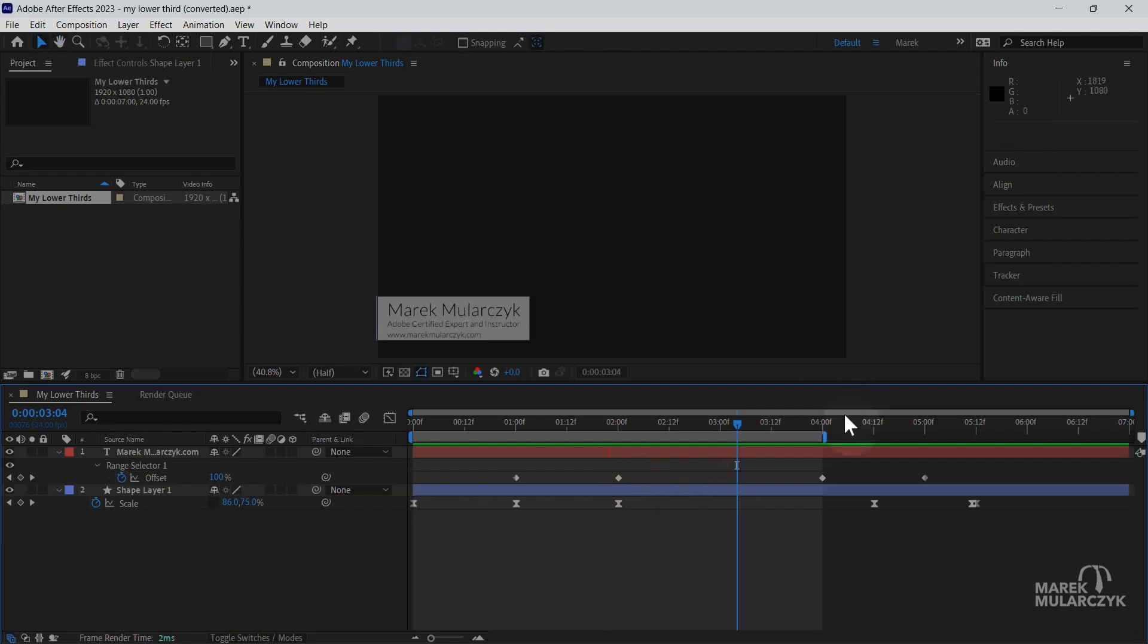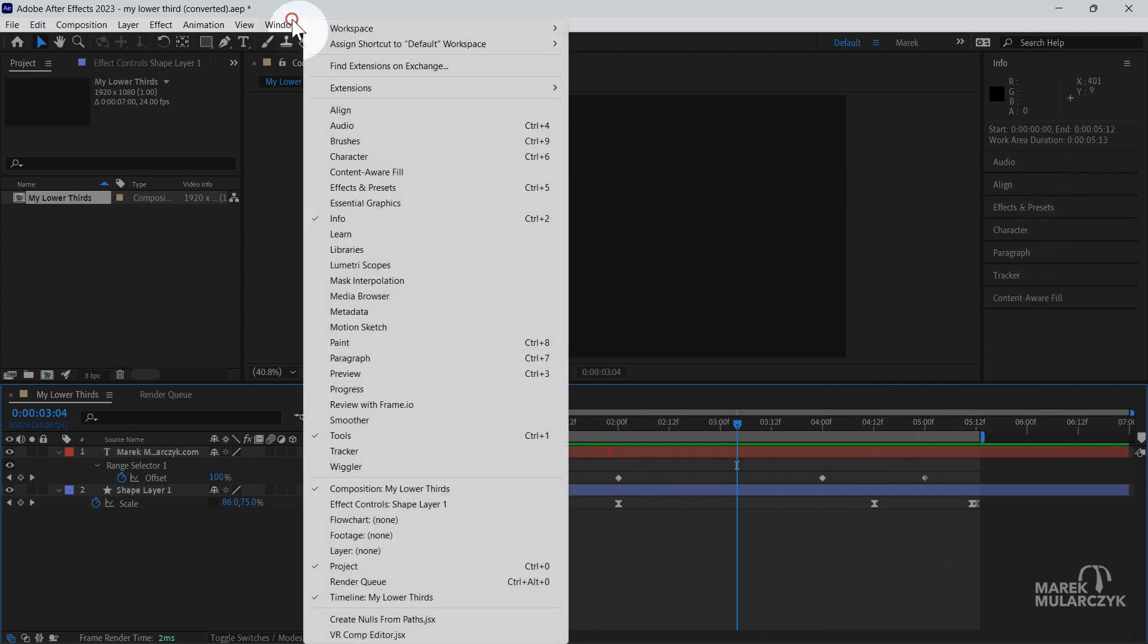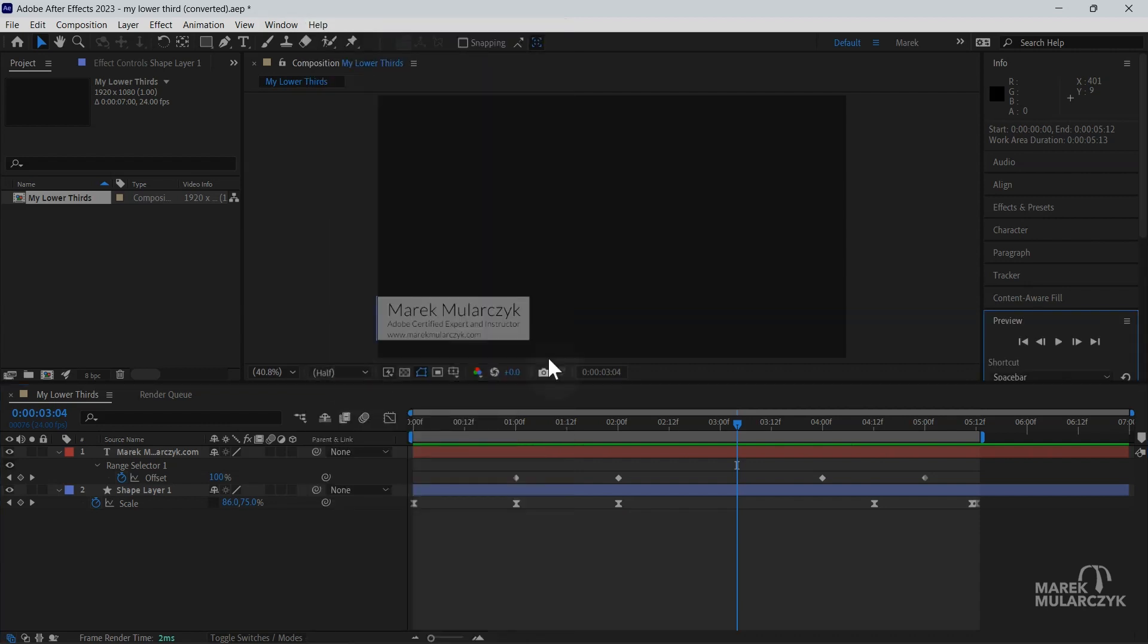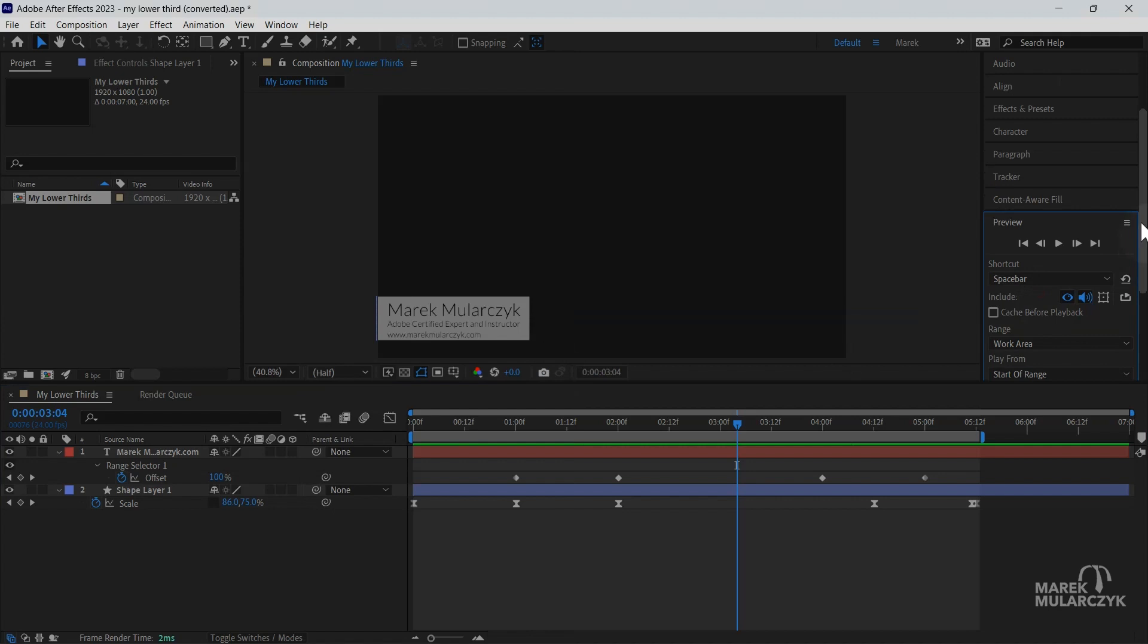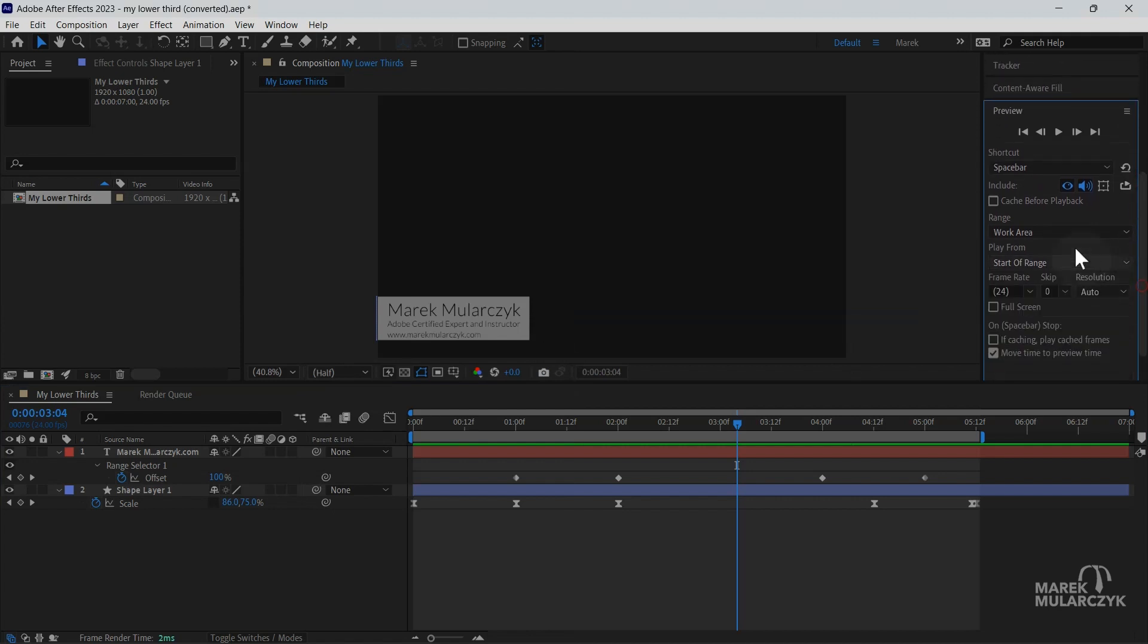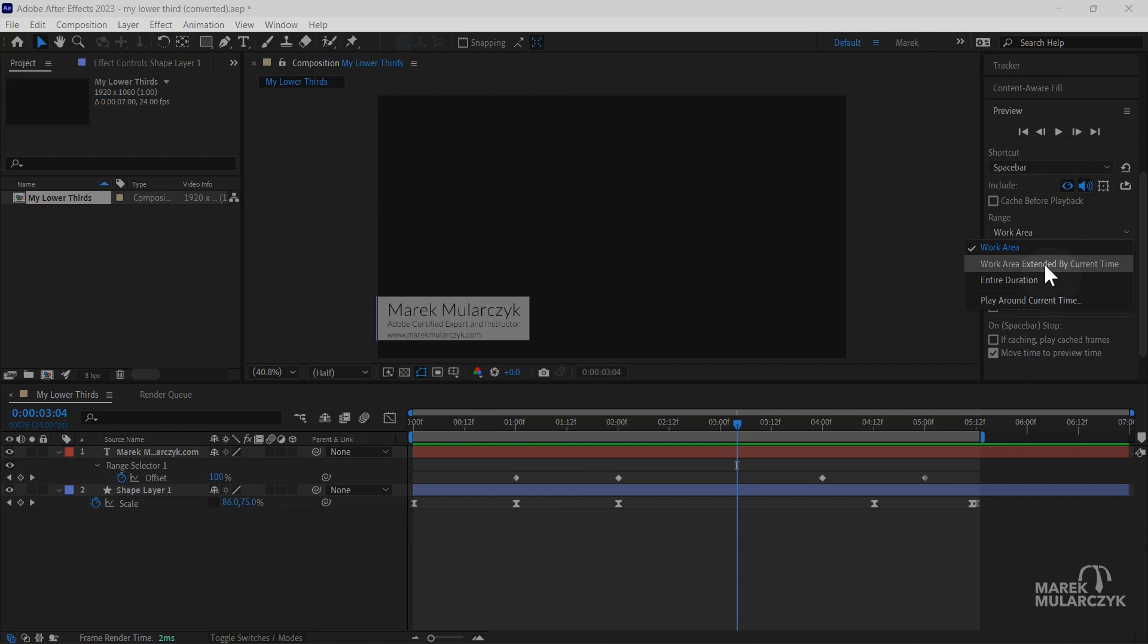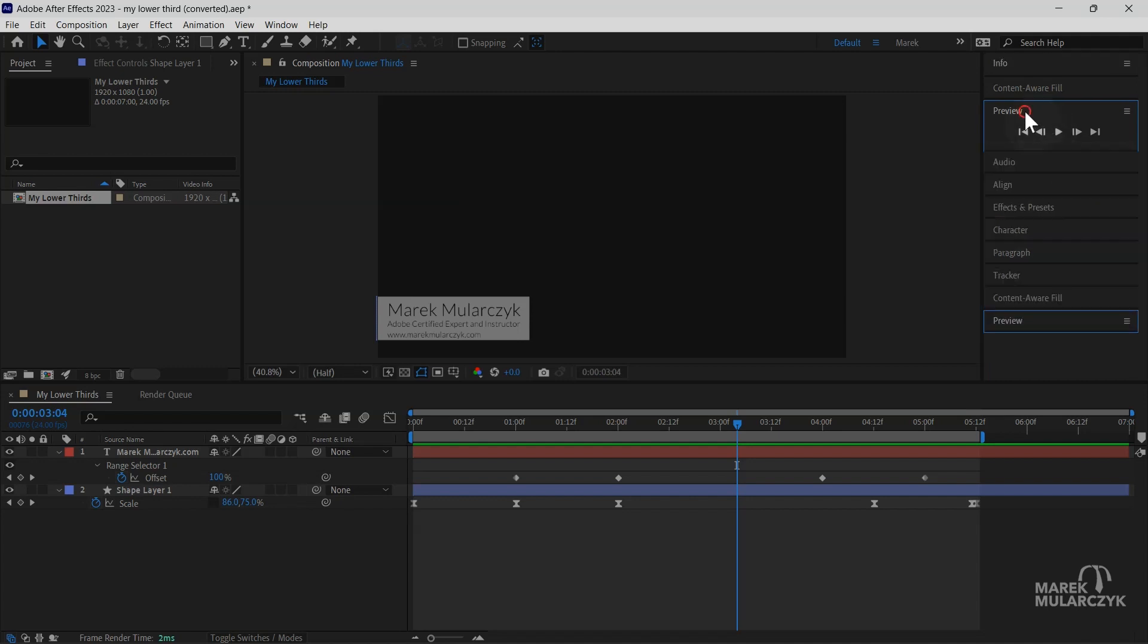This actually has to do with my settings in the preview panel. So go Window and Preview. I've actually changed in the preview panel so it's actually playing just my work area here. It's normally set to work area extended by current time, but I changed it to work area, so it's only playing the work area and that's why it's playing fewer number of frames in here. It's a very useful feature with the Info Panel.